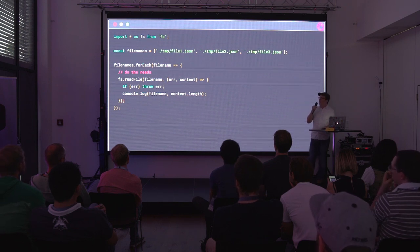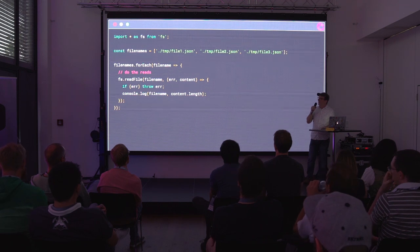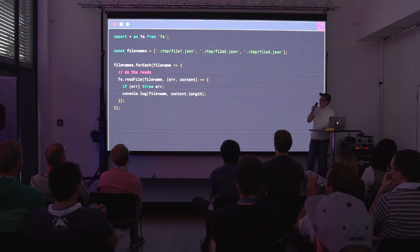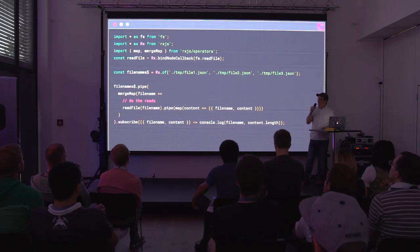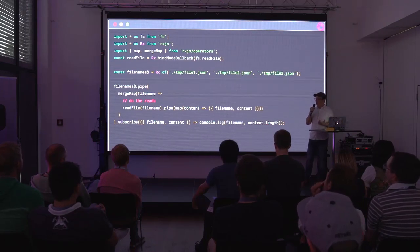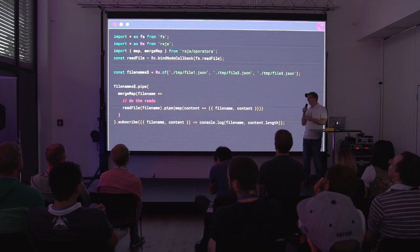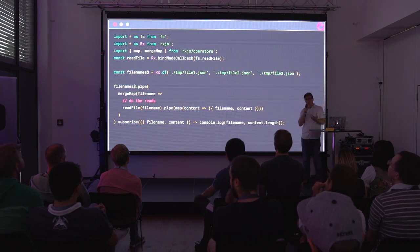Here's an example using async read file — I've got an array of file names and I'm saying for every one of the file names, read the files and tell me the file name and the length of the content inside. This is general JavaScript Node development. With Rx and bindNodeCallback, I wrap read file and instead of having an array of file names, I have an observable of file names, and I use a flattening operator to map each file name into an observable of the read file content.